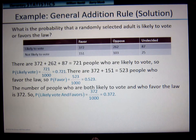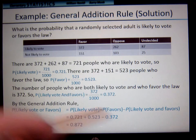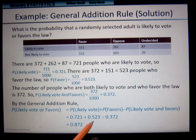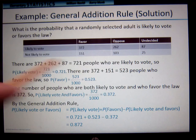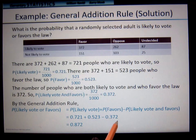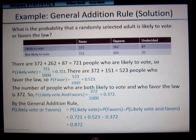So we need to subtract that overlap. We add the first probability, add the second, but realizing that when we do that we're counting those 372 twice. So we subtract 372 over 1,000 so that we have the accurate amount. And that's why we get 872 over 1,000 as our final answer.